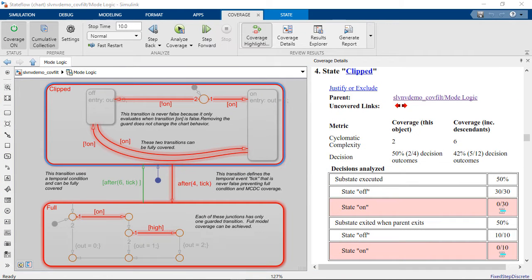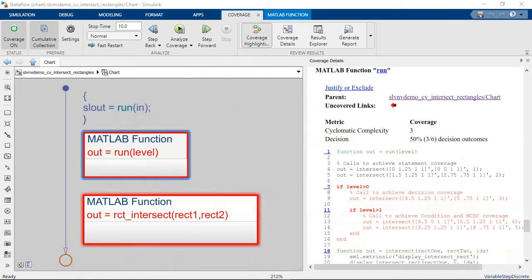You can also view coverage results for StateFlow state charts and MATLAB function blocks used in your Simulink models.